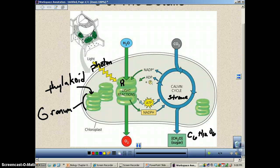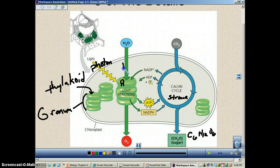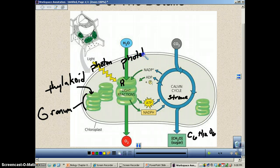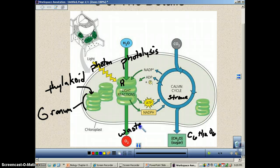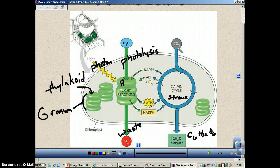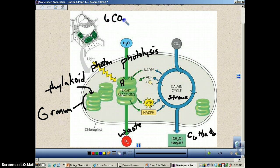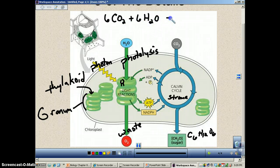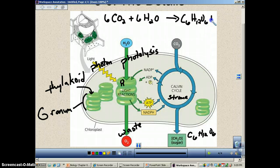Remember, all the electrons taken from the chlorophyll need to be replaced. Water is going to be broken in a process called photolysis — and if you say photolysis, you will spell it correctly. The waste product is oxygen. Carbon dioxide, your other reactant, is used to make your sugar. The overall chemical equation is: 6CO2 plus 6H2O yields one molecule of glucose C6H12O6 plus six molecules of oxygen.